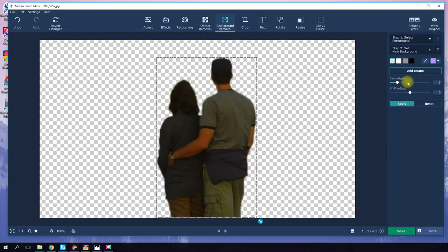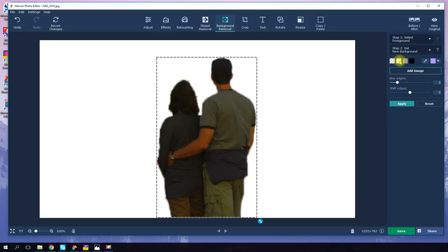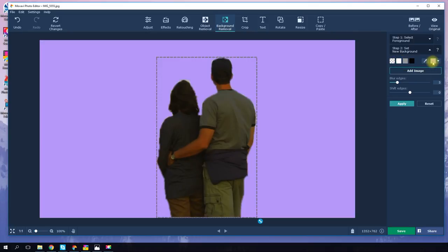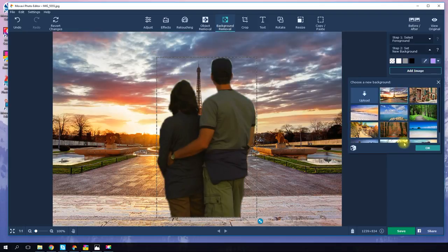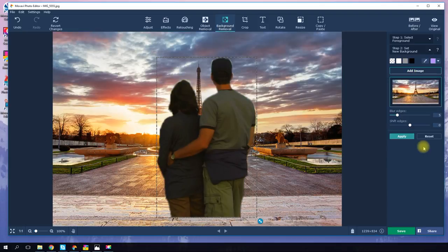You can save your photo with a transparent background, choose a monochrome background in any color, or use any other picture as your background. To do this, click 'Add Image' and choose from the program's suggested pictures or pick one from your photo collections.